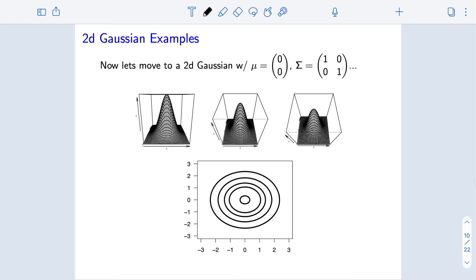Now let's move to multivariate Gaussians. Multivariate Gaussians are trickier because we have more degrees of freedom to modify, and modifying those degrees of freedom changes the shape and center of our distribution in potentially interesting ways. We'll stick with a two-dimensional Gaussian for now because it's easier to visualize. Here I'm plotting a Gaussian with mean vector of all zeros and covariance matrix equal to the identity — variance 1 for each component and 0 covariance. The density is spherically symmetric and centered at the origin.